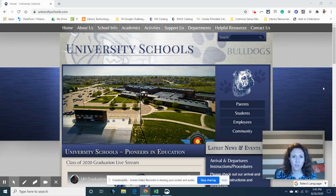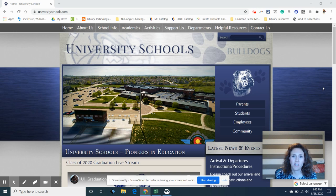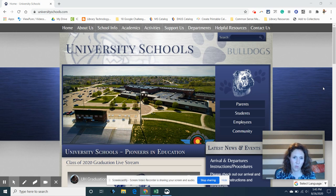For our remote learners, you can return your books by delivering them to the middle school security window in the breezeway. They will take your books from you there.